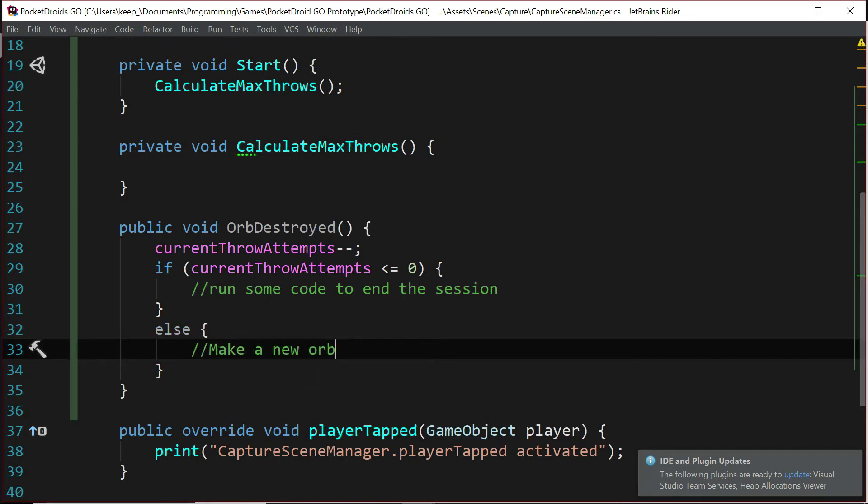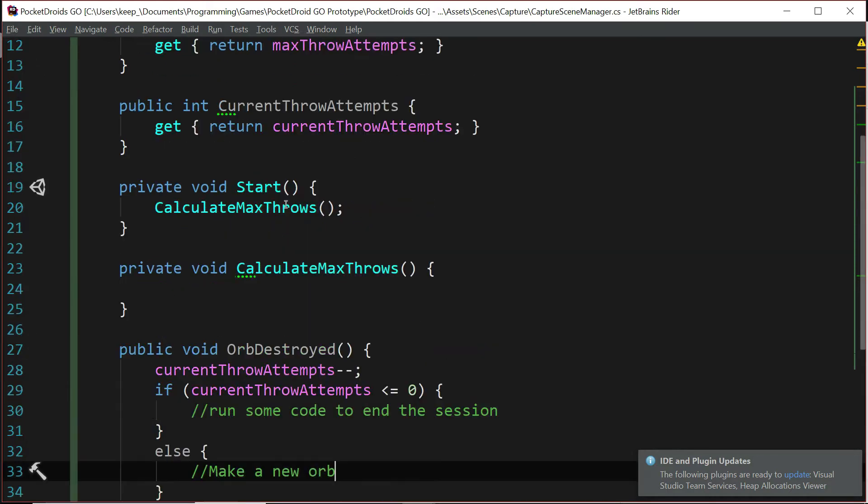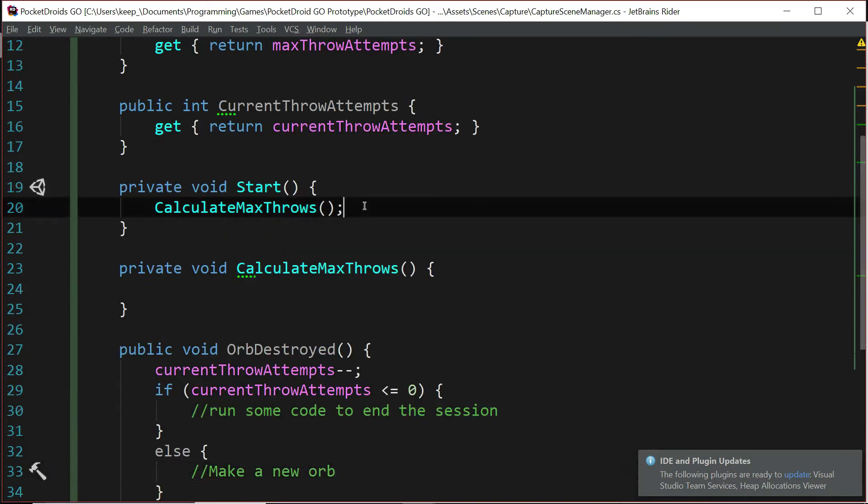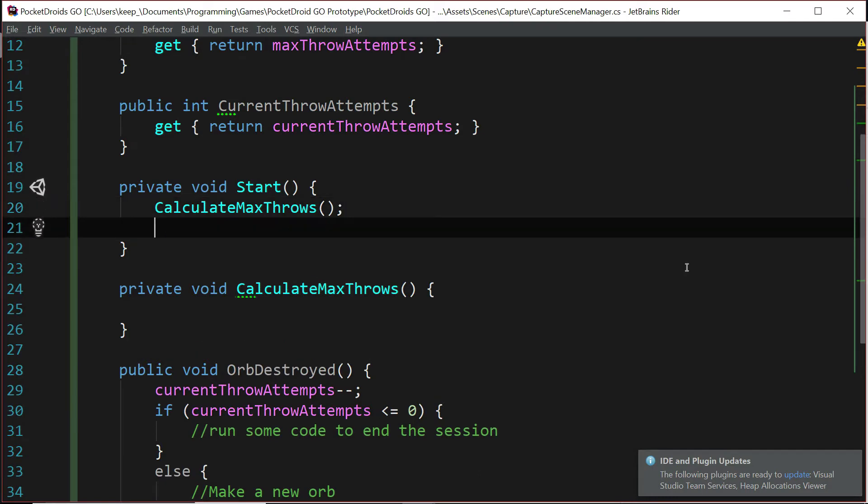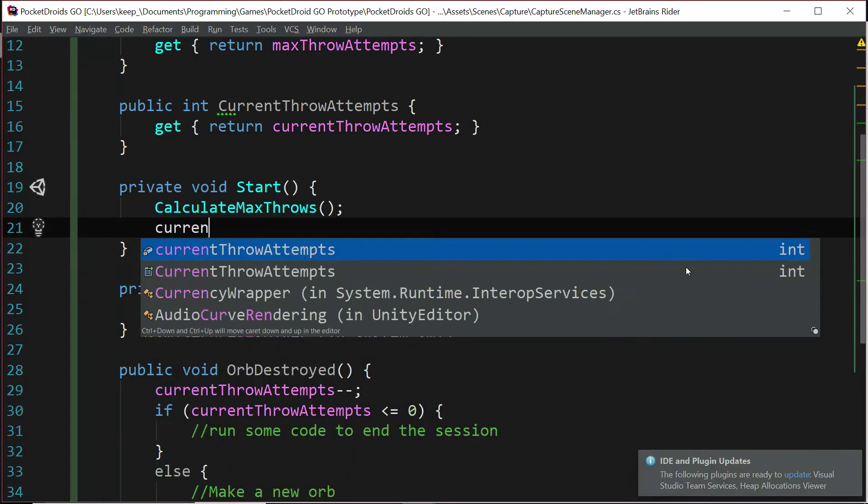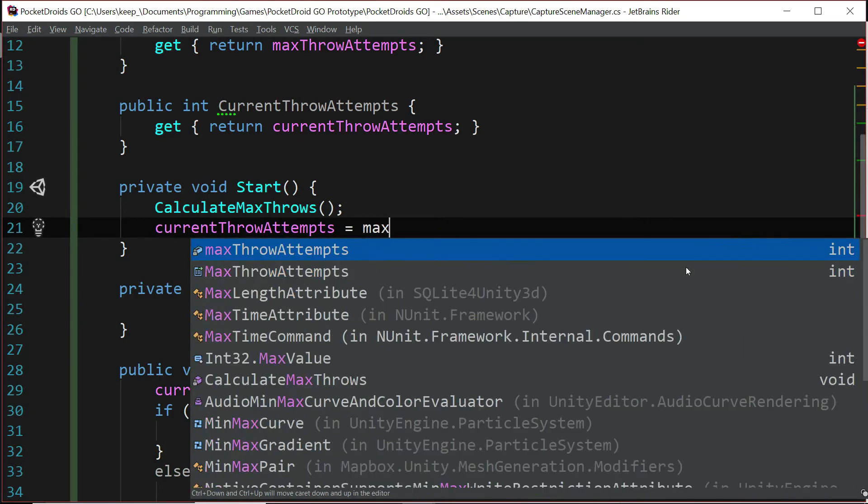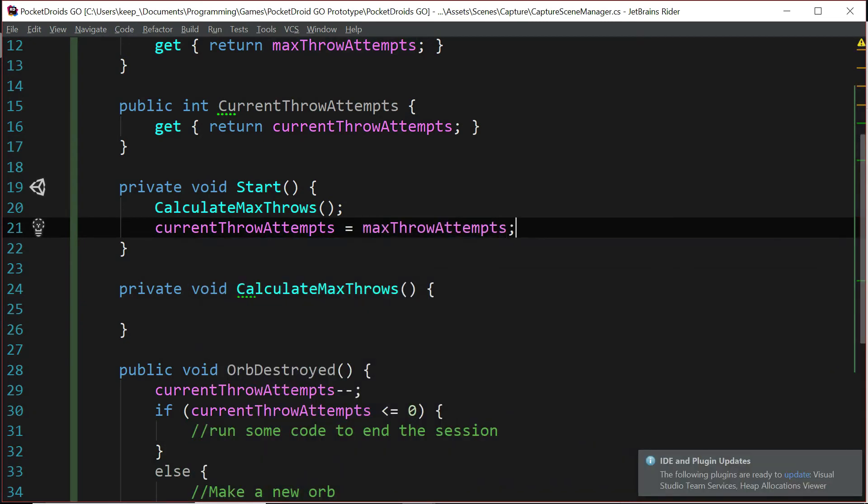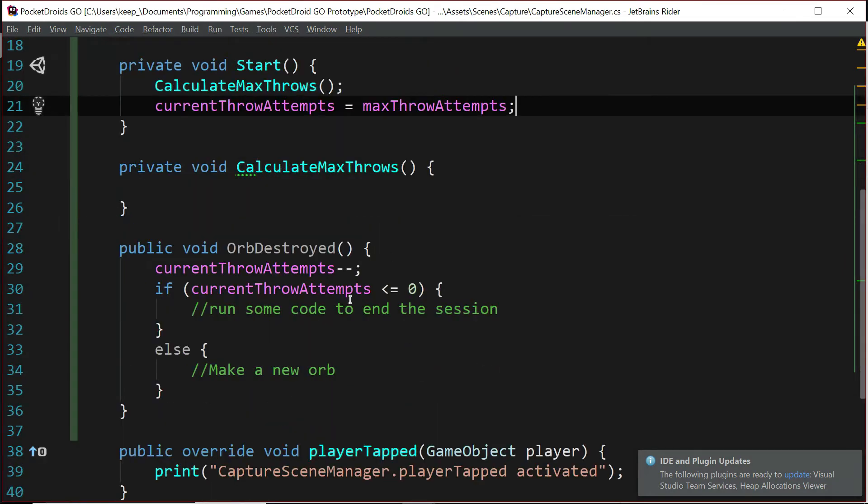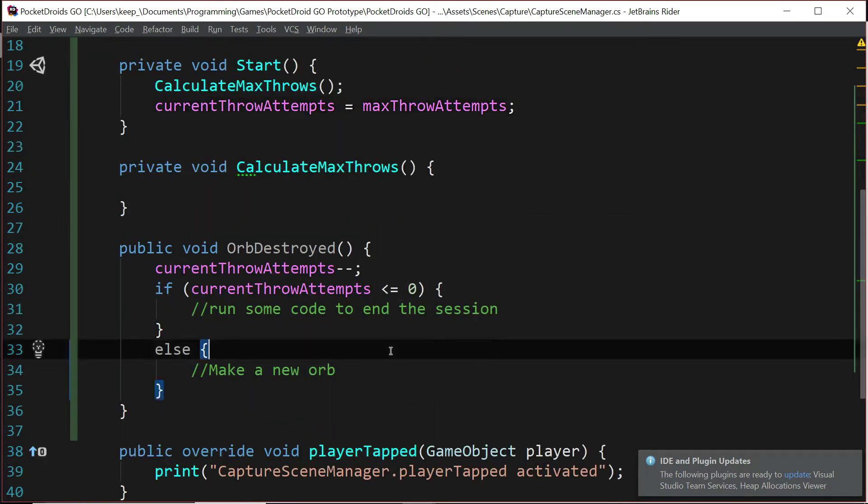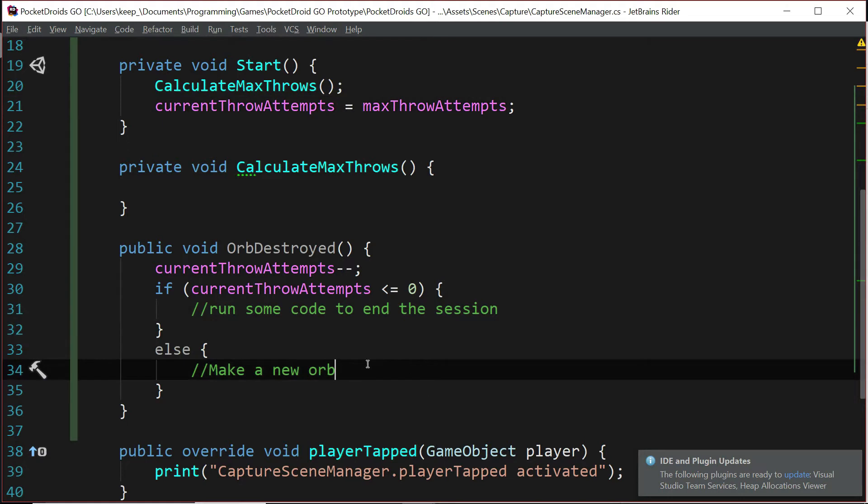But real quick, we forgot to add something up here in our start. After we calculate the max throws, we're going to want to say currentThrowAttempts equals maxThrowAttempts. Start the player off with their maximum throw options. Okay, so back to orbDestroyed.